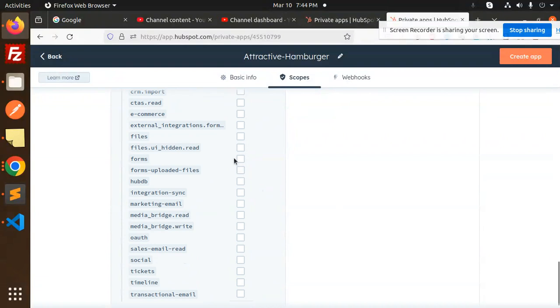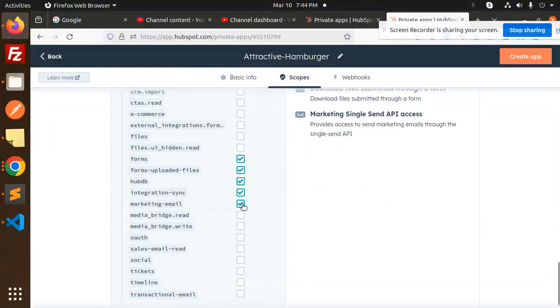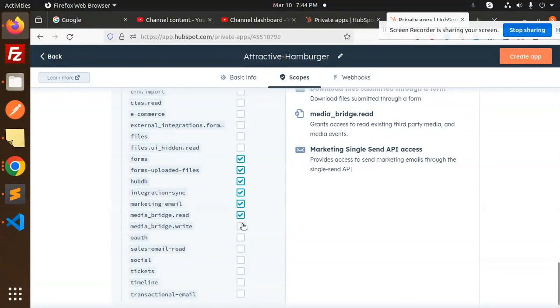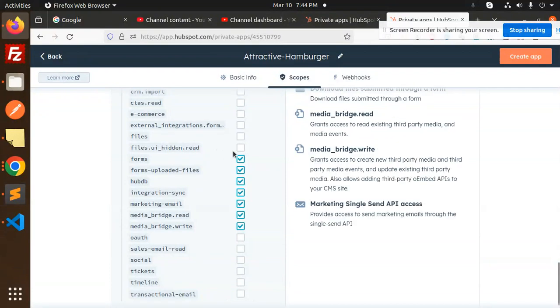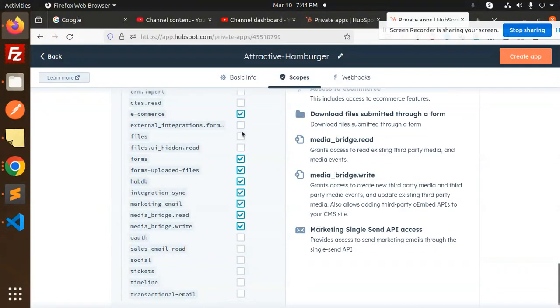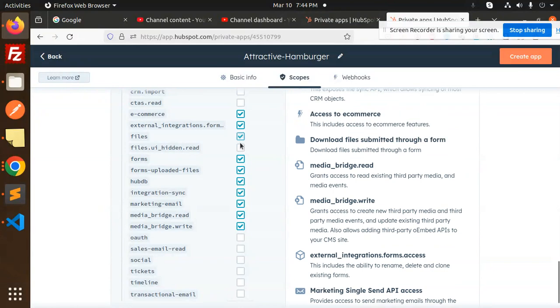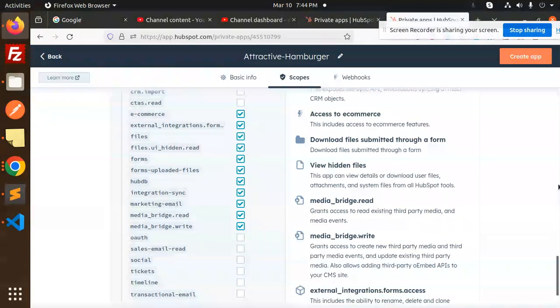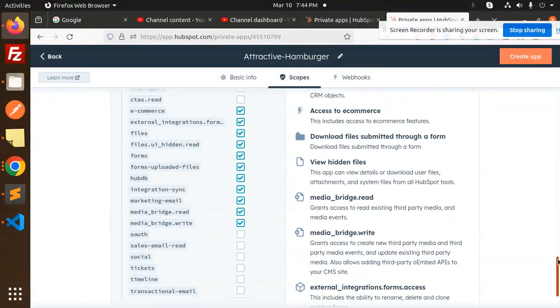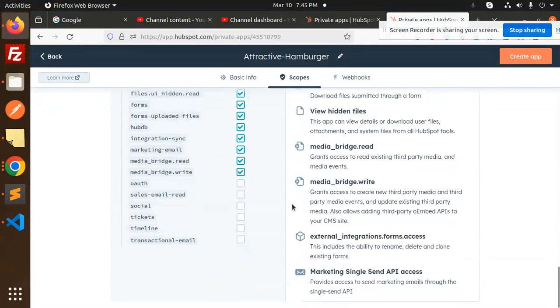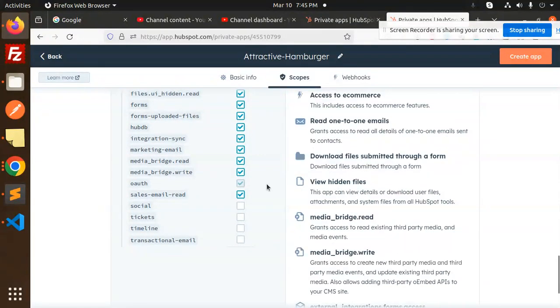Like the forms you require, upload forms, HubSpot integration, marketing email read write. So anything that you require, you can just mark it over here. So this is done.